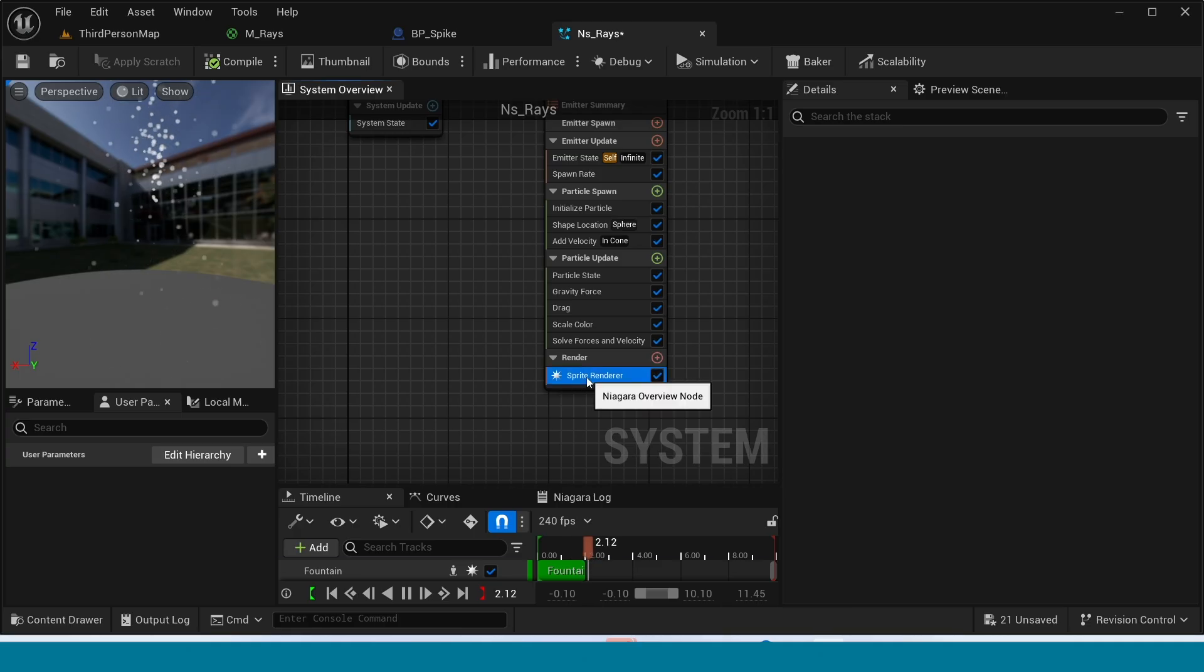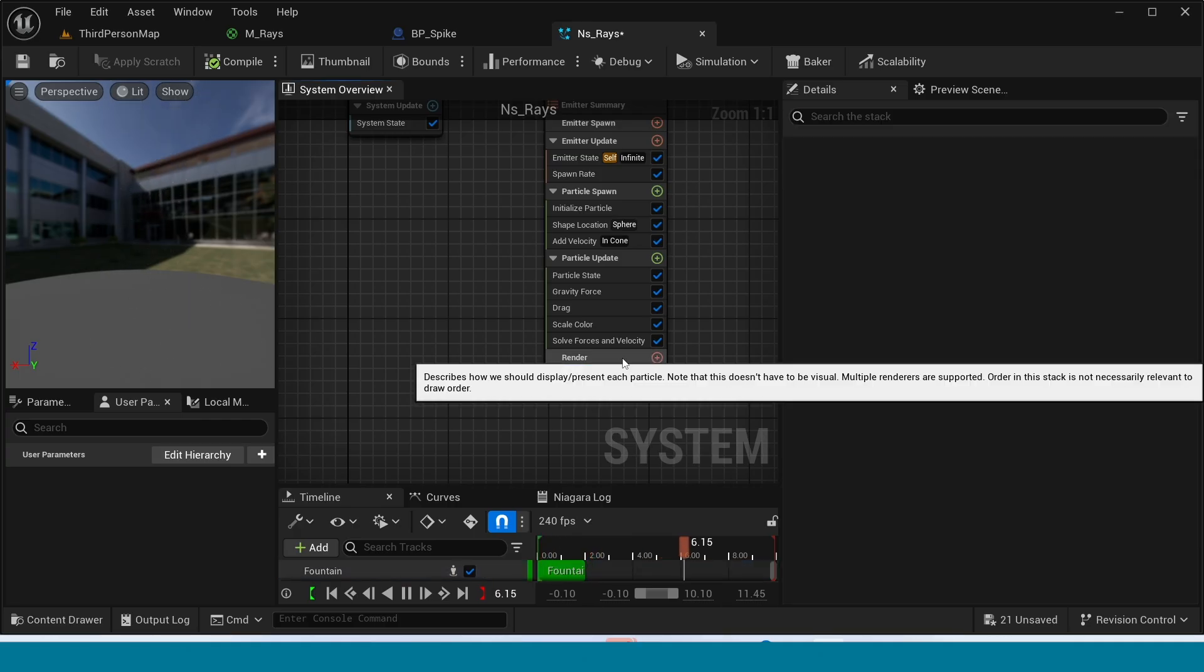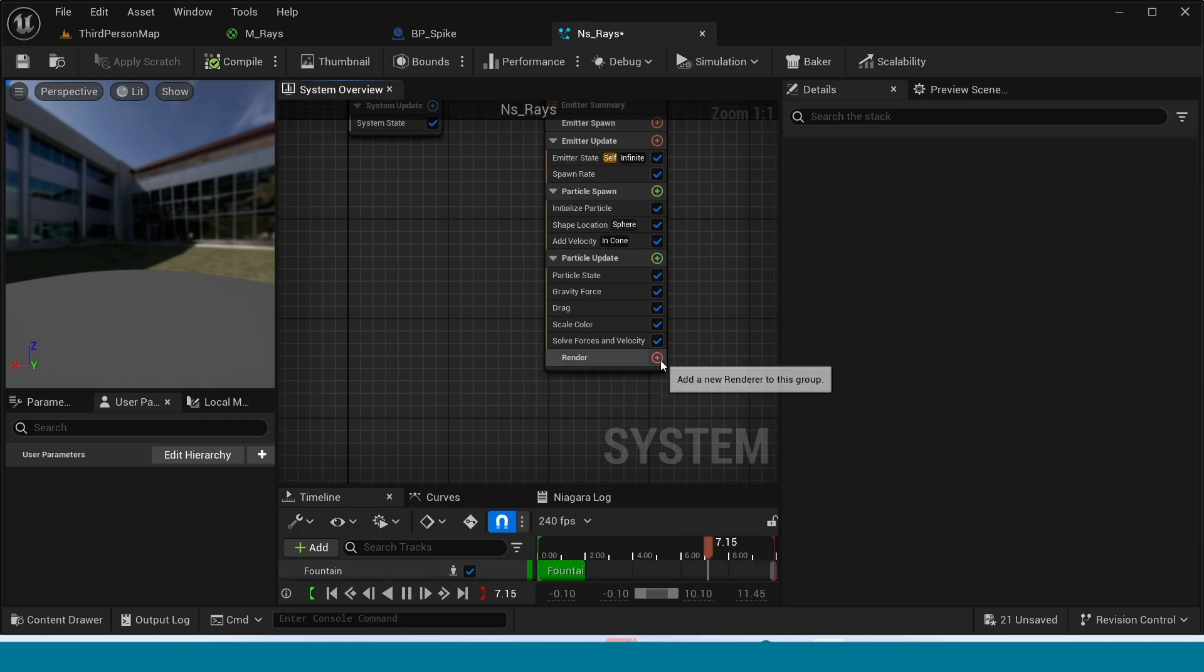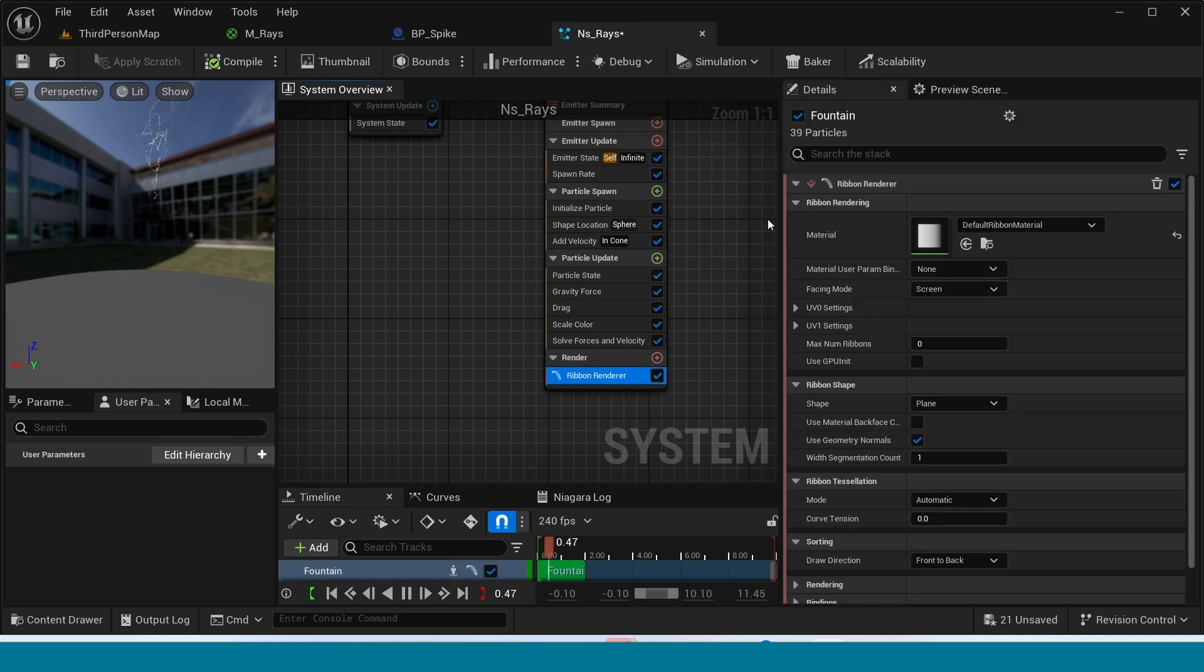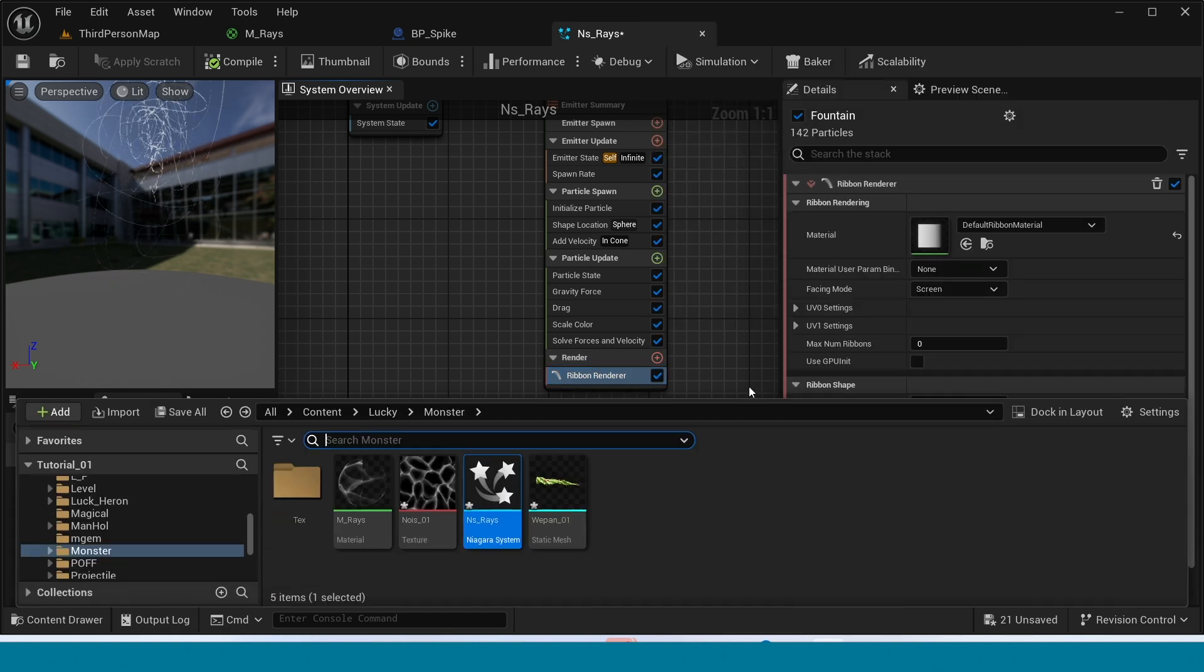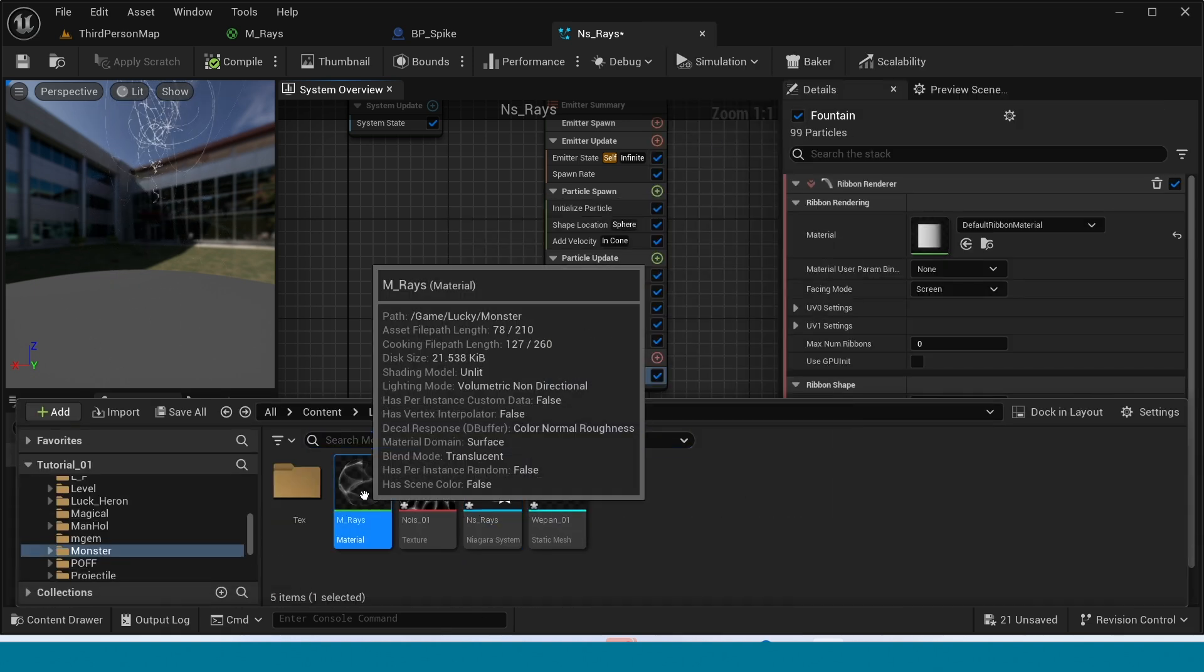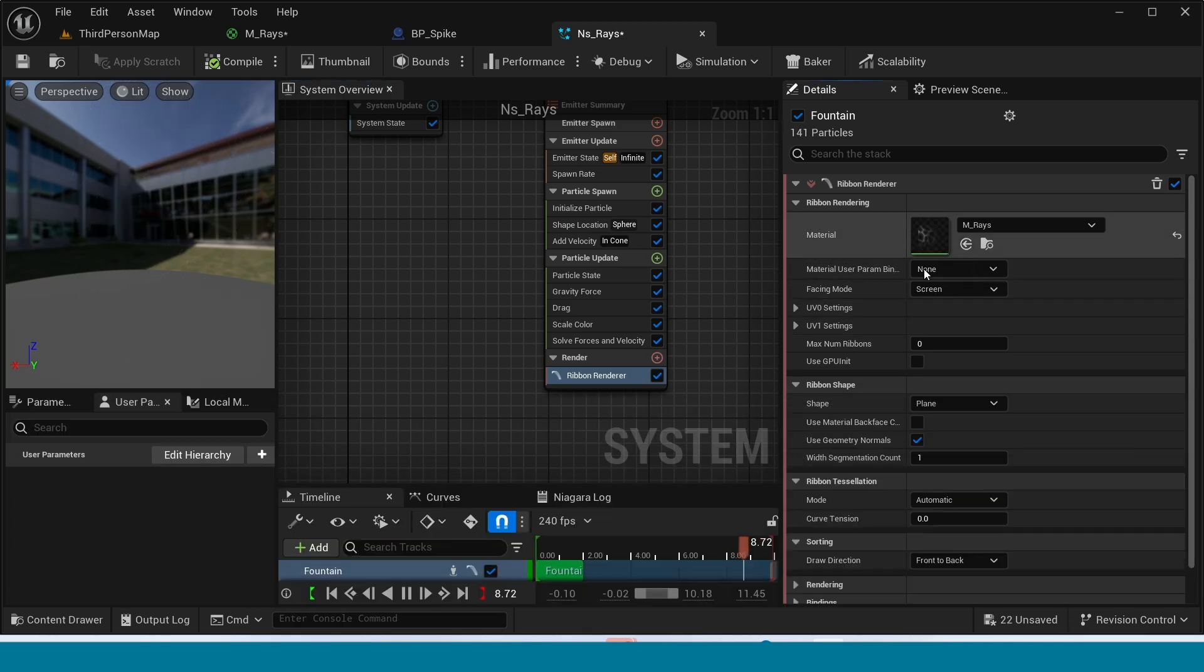In here delete Sprite Render. In Render add Ribbon Render. Apply this material to here.